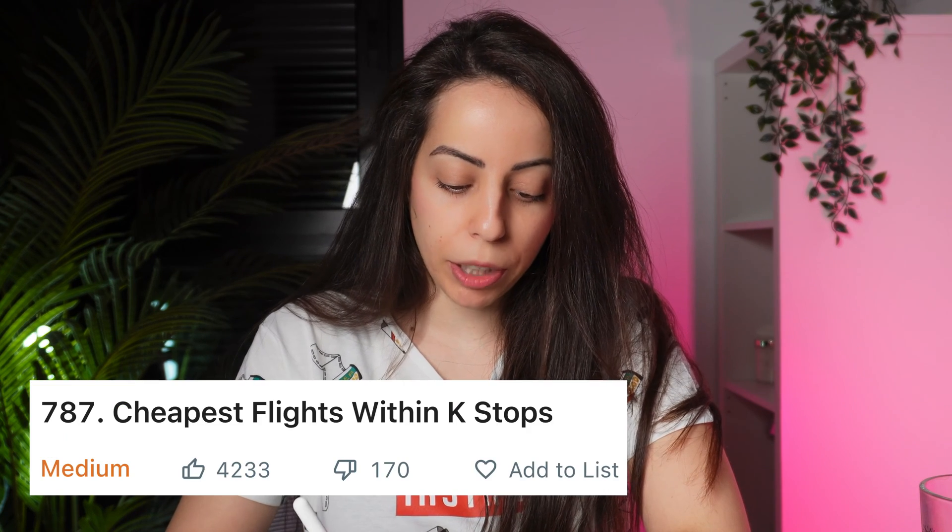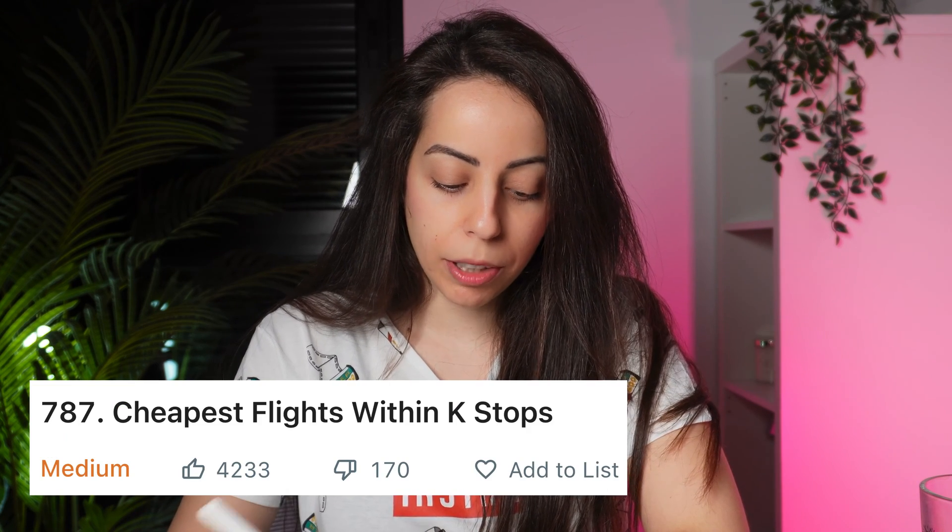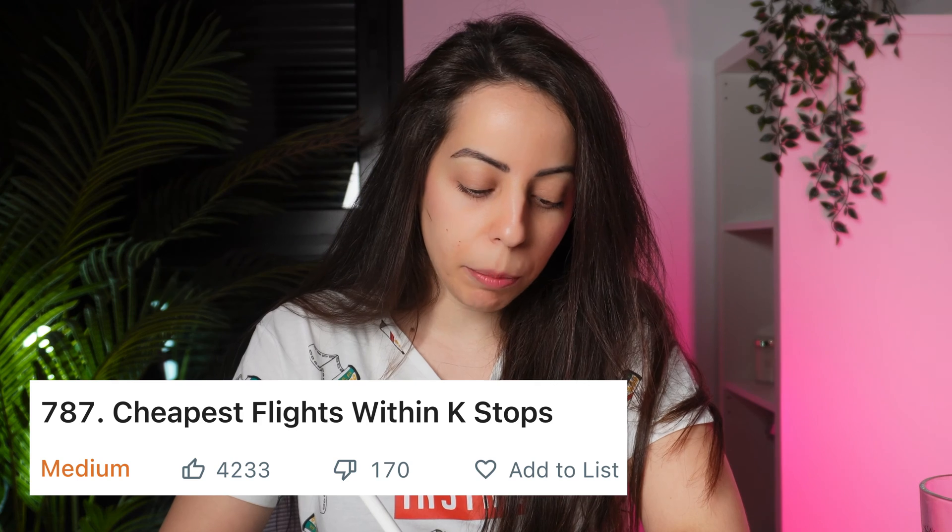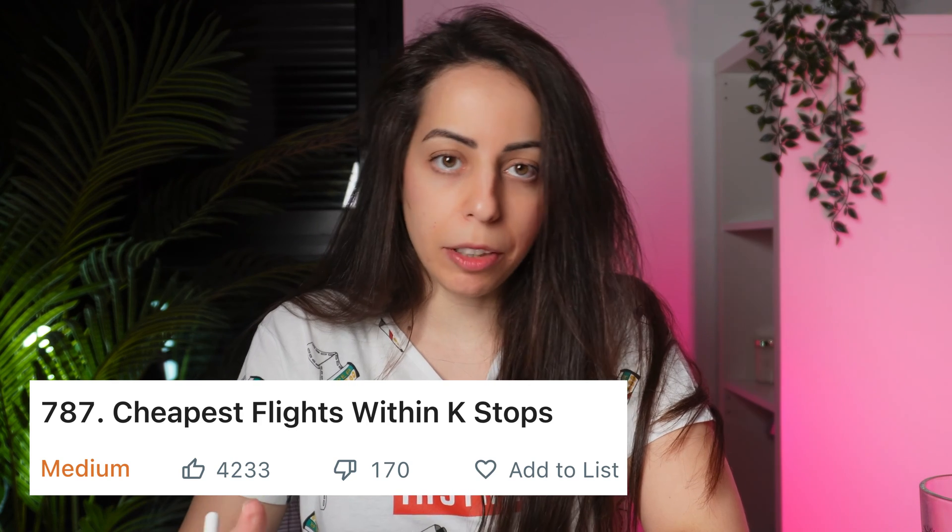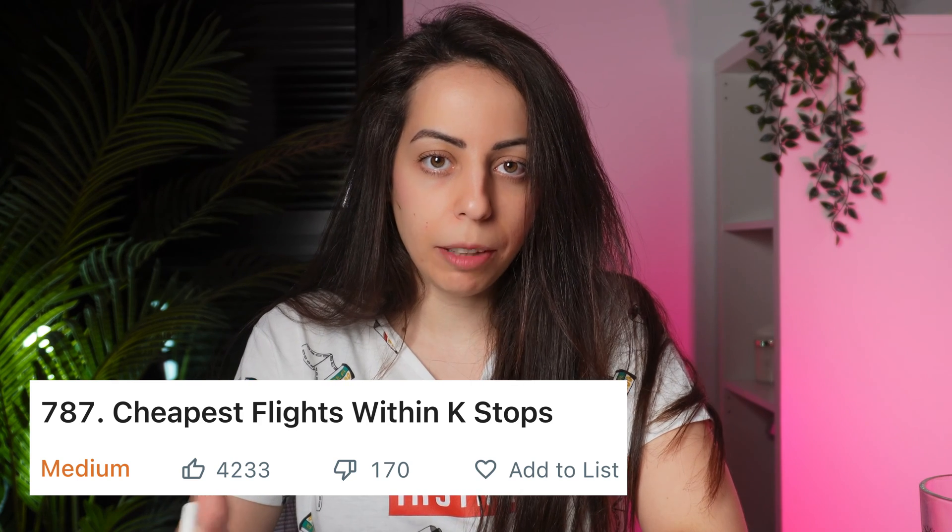Hey guys, it's Yoran and in today's video we're going to solve Cheapest Flights Within K Stops. It's labeled as medium difficulty but in my opinion it's more on the hard side. Either way, it's definitely doable.